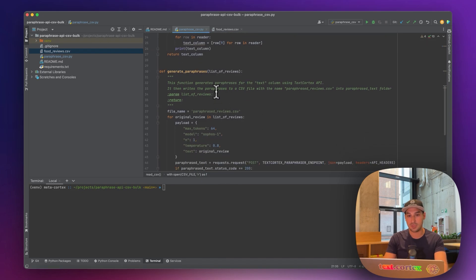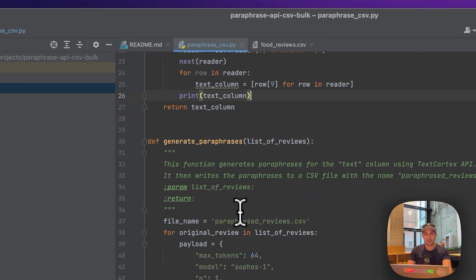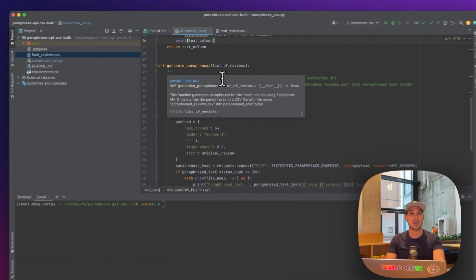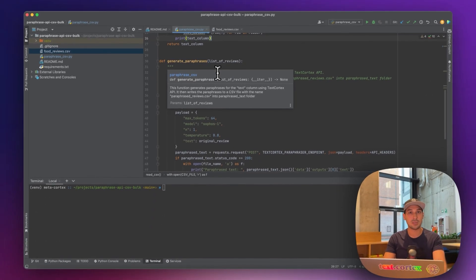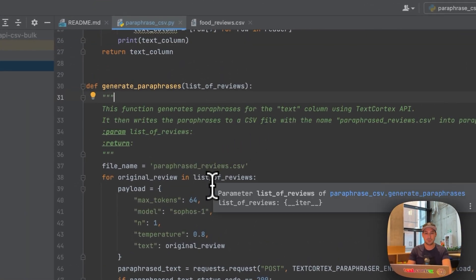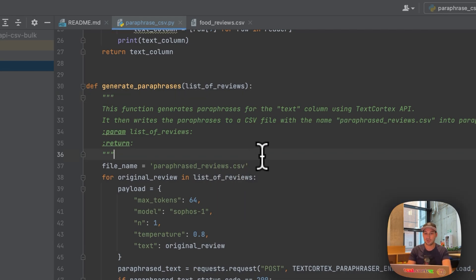The next step, after extracting the data, is to generate the paraphrases — and this is the magic of TextCortex API. What you do is post a request to the API and it will respond with a paraphrase response back to you.